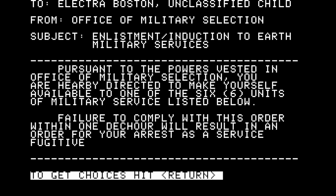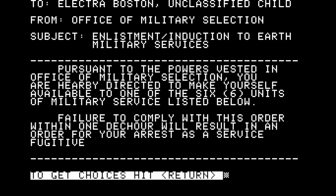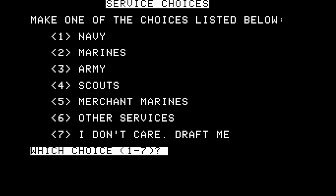We're presented with: 'To Electra Boston, unclassified child from Office of Military Selection. Subject: enlistment induction to Earth Military Services. Pursuant to the powers vested in Office of Military Selection, you are hereby directed to make yourself available to one of the six units of military service listed below. Failure to comply with this order within one deck hour will result in an order for your arrest as a service fugitive.' Now we have a choice of military services: Navy, Marines, Army, Scouts, Merchant Marines, Other Services, or 'I don't care, draft me.'